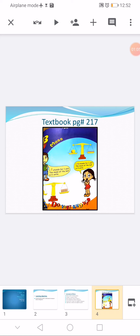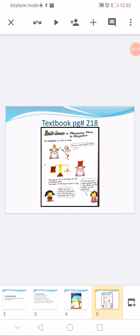Open textbook page 217. Write day, date, and classwork at the top. It's an example page. You can see two balancing scales here. In the first scale, the ball is balanced by four units, so we can say the ball is as heavy as four units. In the second scale, the ball is balanced by six units, so we can say the ball is as heavy as six units.